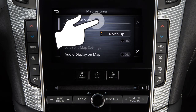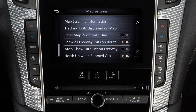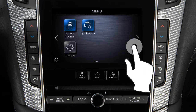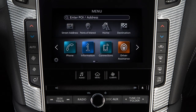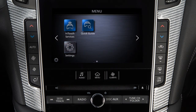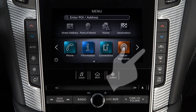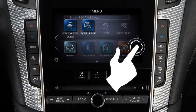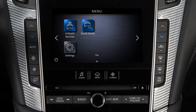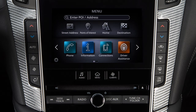Drag your finger along the screen to scroll up or down through a list of items. Move your finger in a swipe gesture to scroll pages left or right on the lower touchscreen display. You can also move through pages by touching the arrow icons on the left or right side of the screen. A series of circles is shown at the bottom of the display, indicating the number of screens available for the current option.